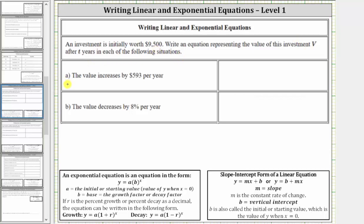For part A, we're told the value increases by $593 per year. In part B, we're told the value decreases by 8% per year. Notice for part A, the change is given as a constant amount per year, and in part B, the change is given as a constant percent per year.